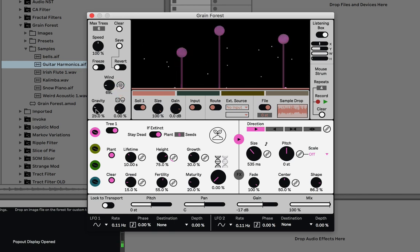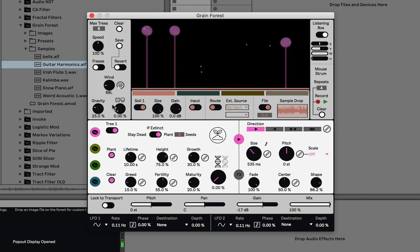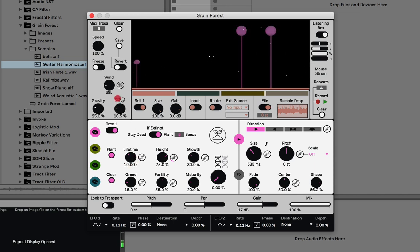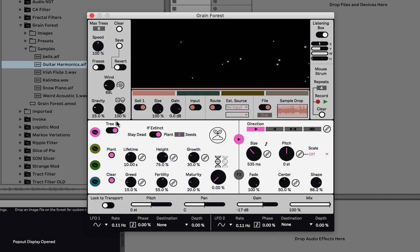Below that is gravity — stronger gravity pulls things down faster. And this little control is random deaths. The trees live for a certain lifetime, right now 10 seconds. If you turn up random death, there's a higher likelihood a tree will die before it reaches its end of lifetime. If turned all the way up high, they're not even going to really live at all.